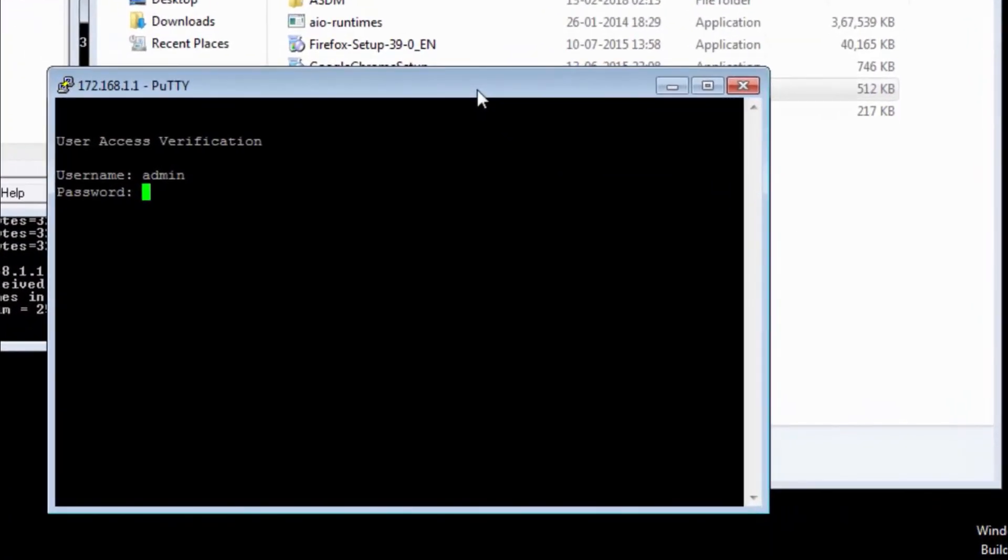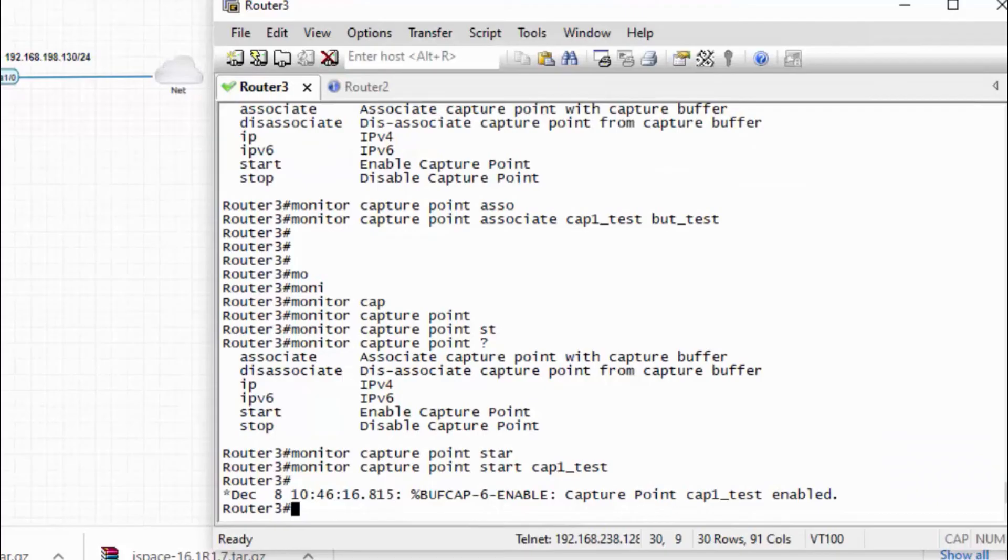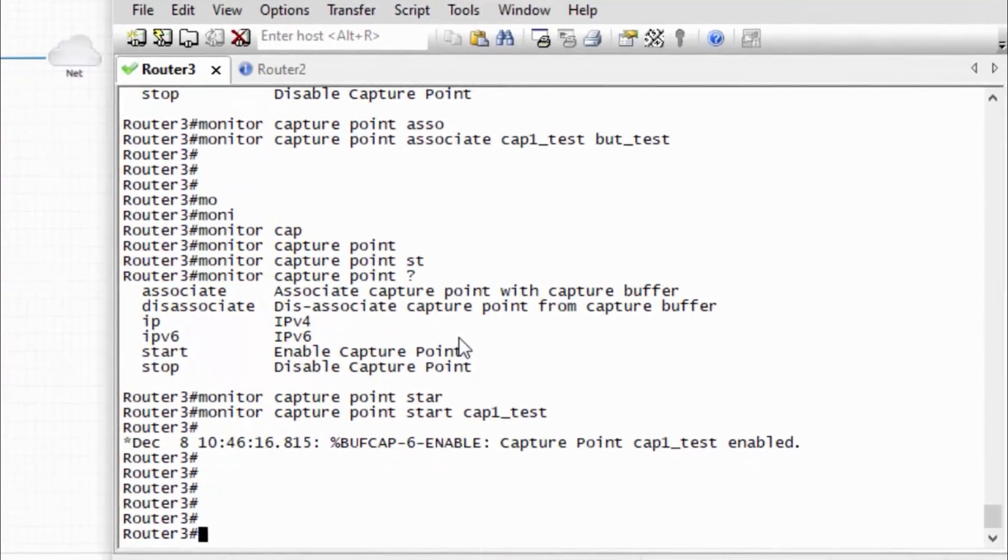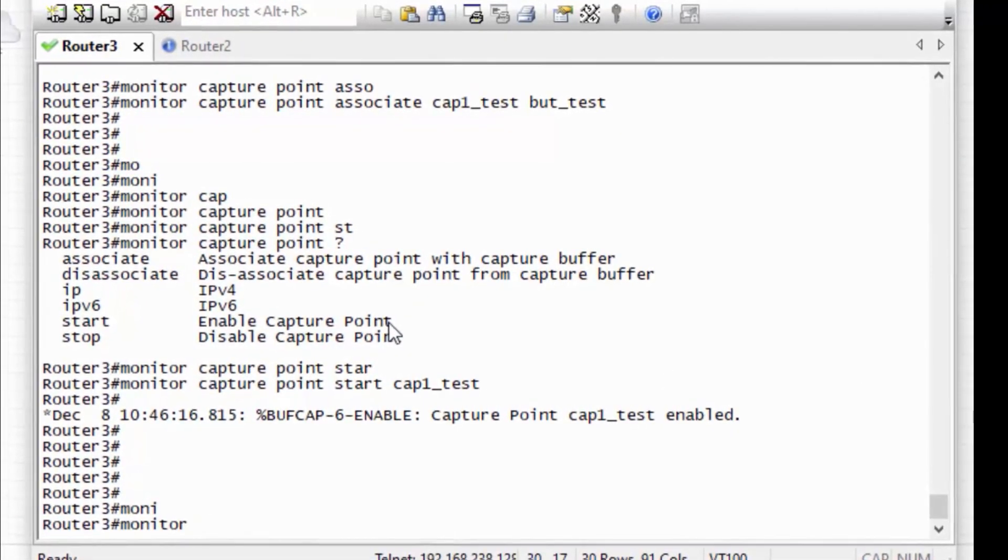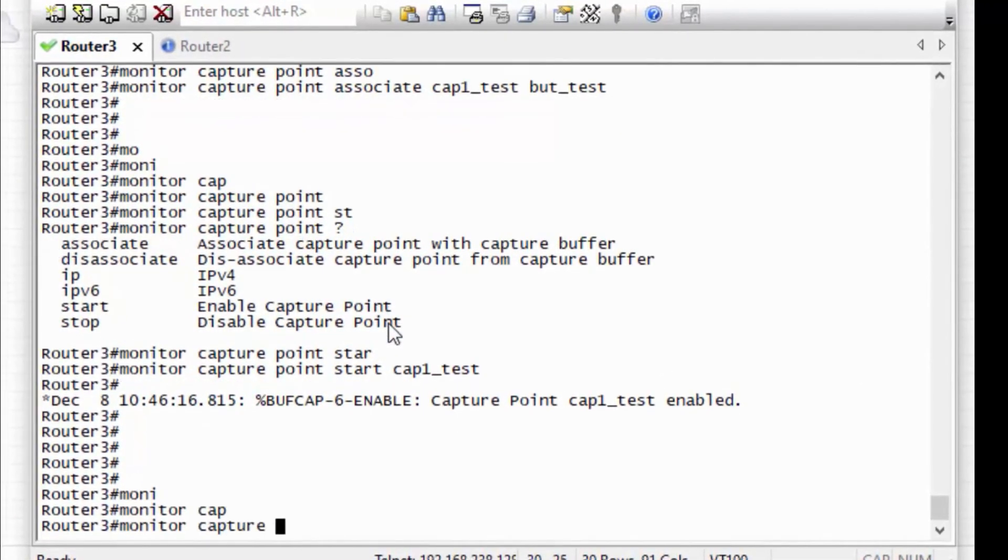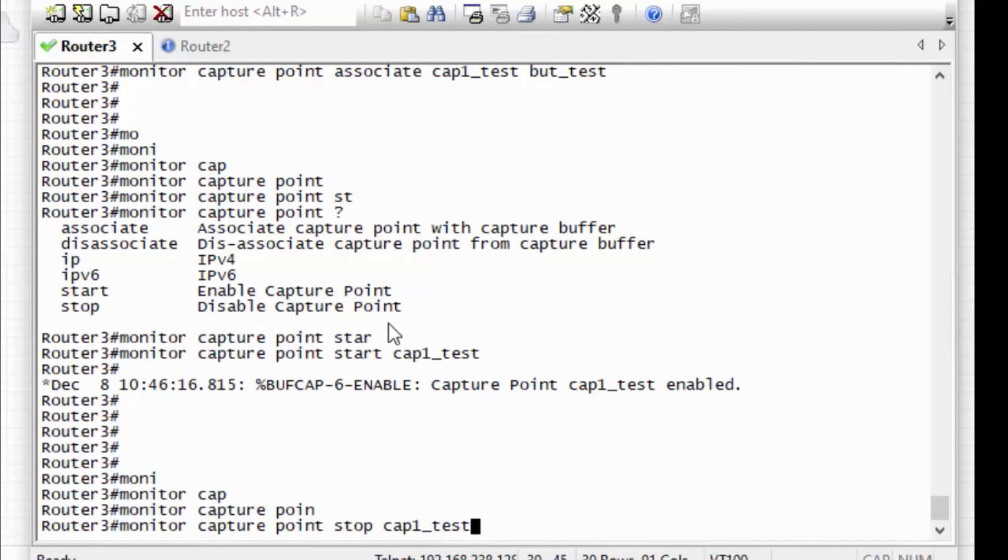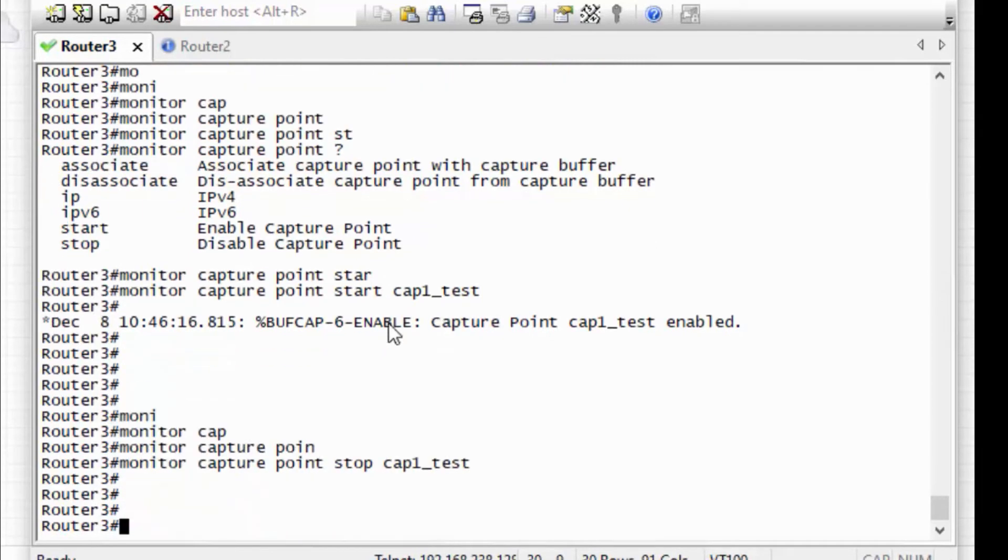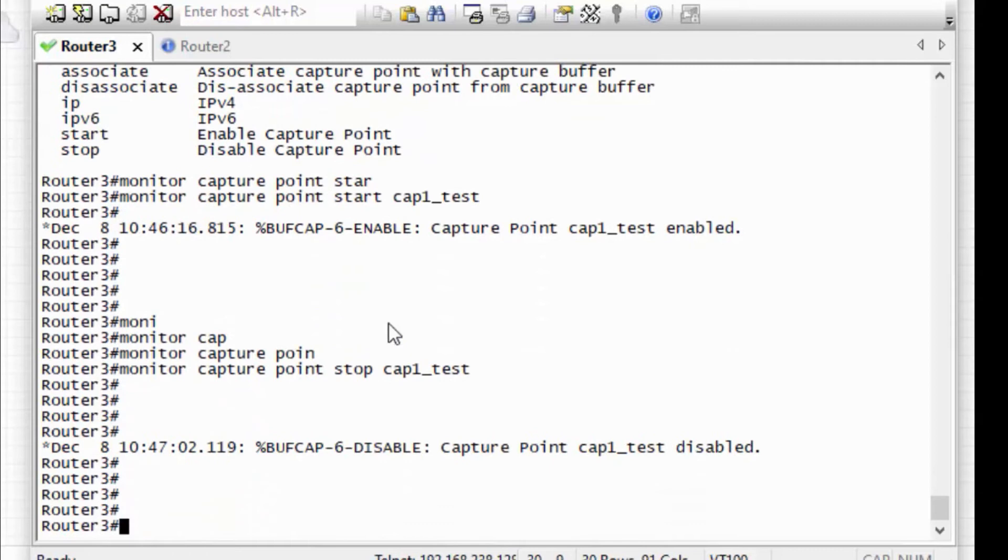So the first step is stop the capture point. For that, monitor capture point stop cap1_test. So I have stopped the captures.